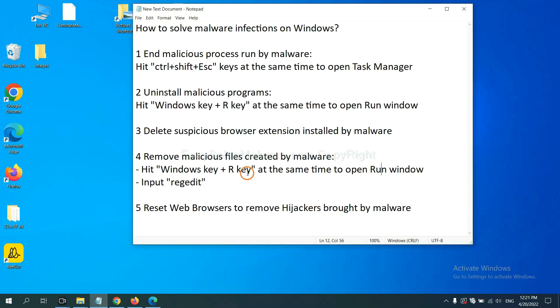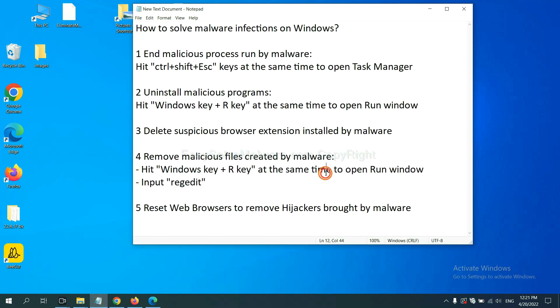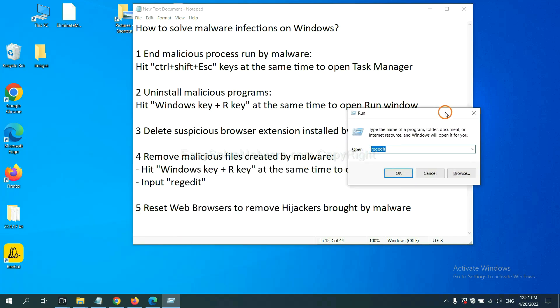Next, we need to remove malicious files created by malware. Hit Windows key and R key at the same time. In the run box, input regedit and click OK.